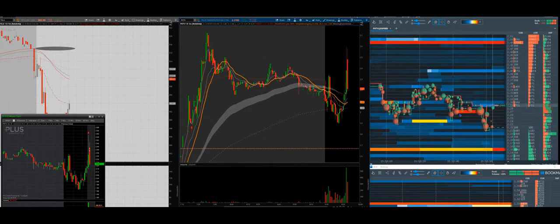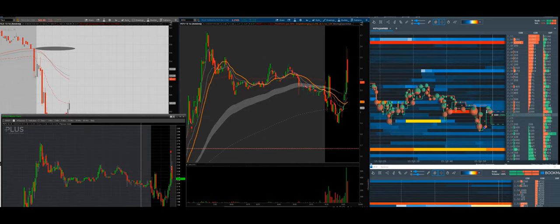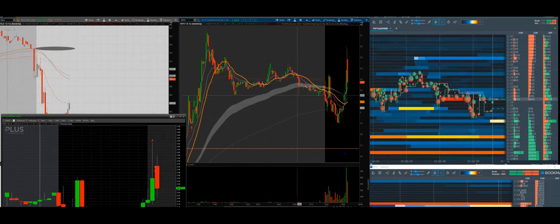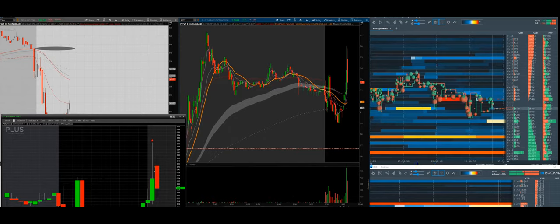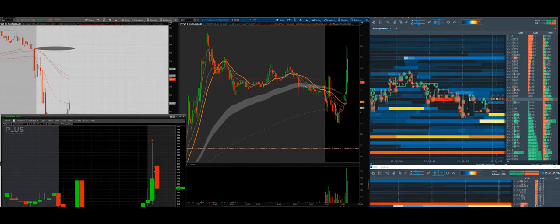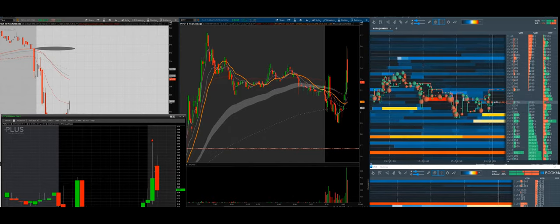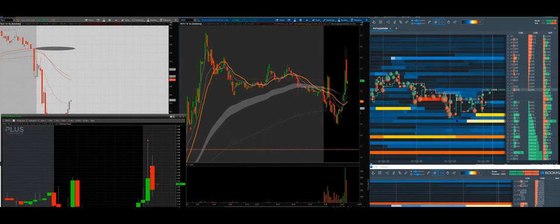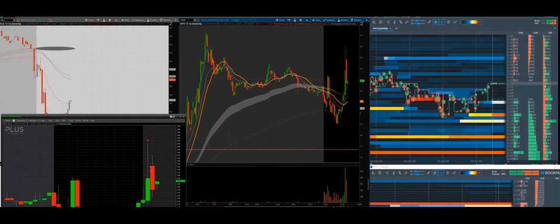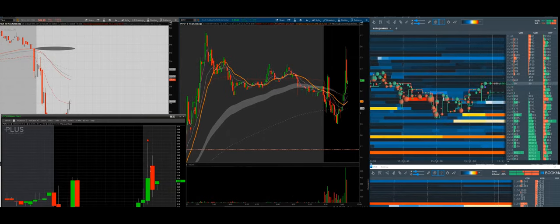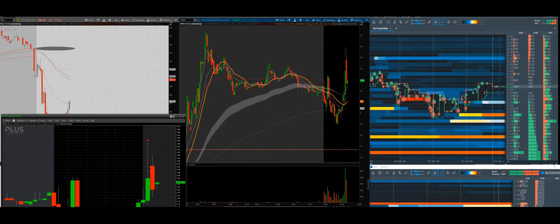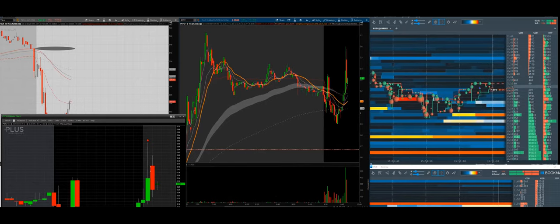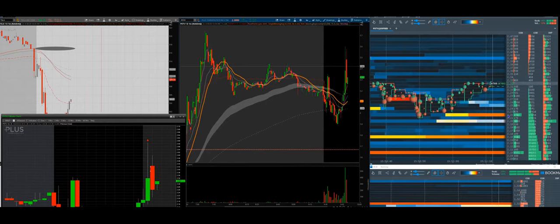Again, you can see the bids here. Support at 228 broke, so you can see that support was trying to hold the bids, but we broke it. Now we're trying to curl above, but you'll see we don't have buyers and this will eventually fade.